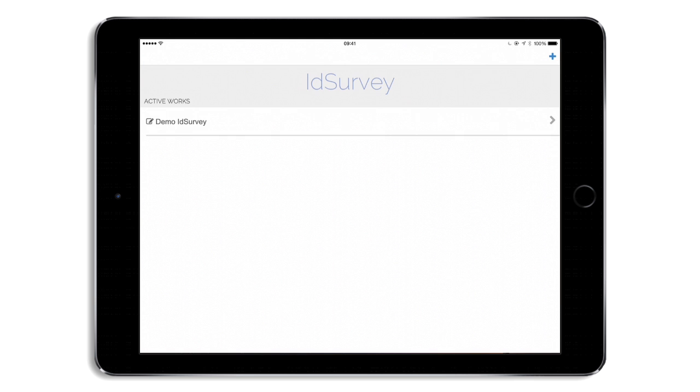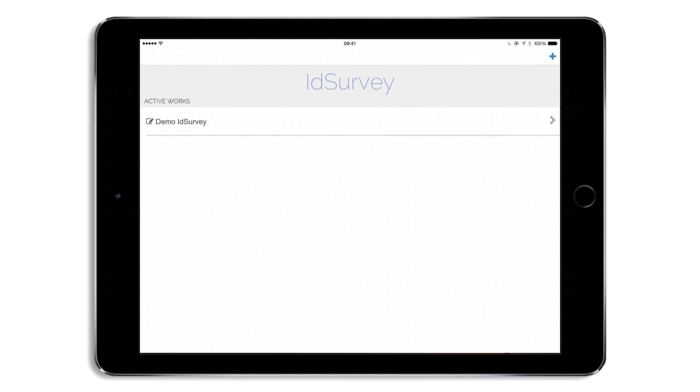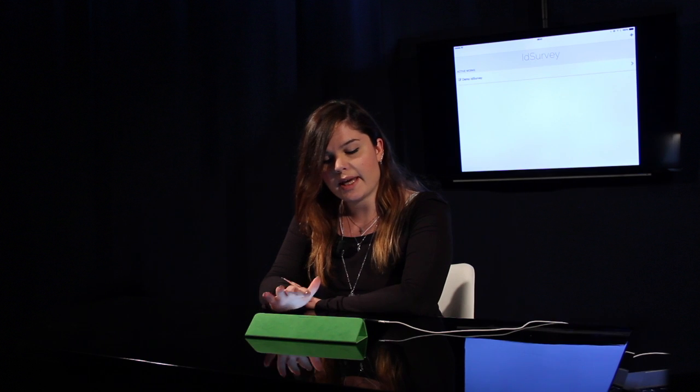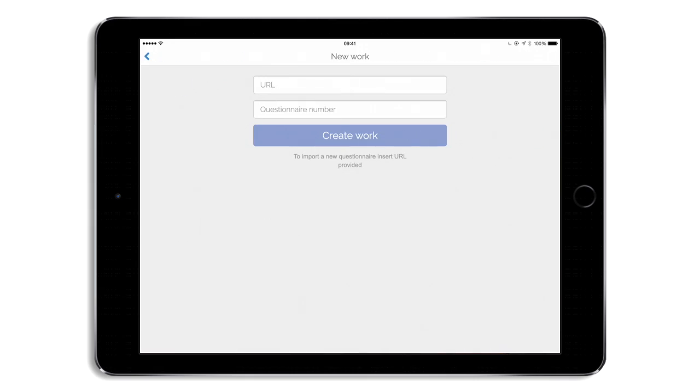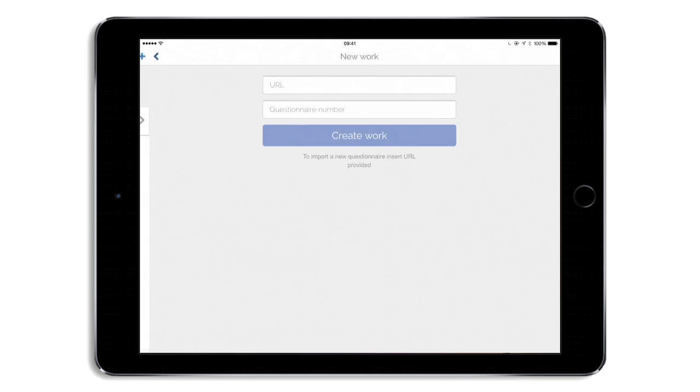Let's see how it works now. When the interviewer enters the app, he can see the list of all the works that are downloaded into the device, or he can also add a new work by clicking on the plus and then inserting all the data.